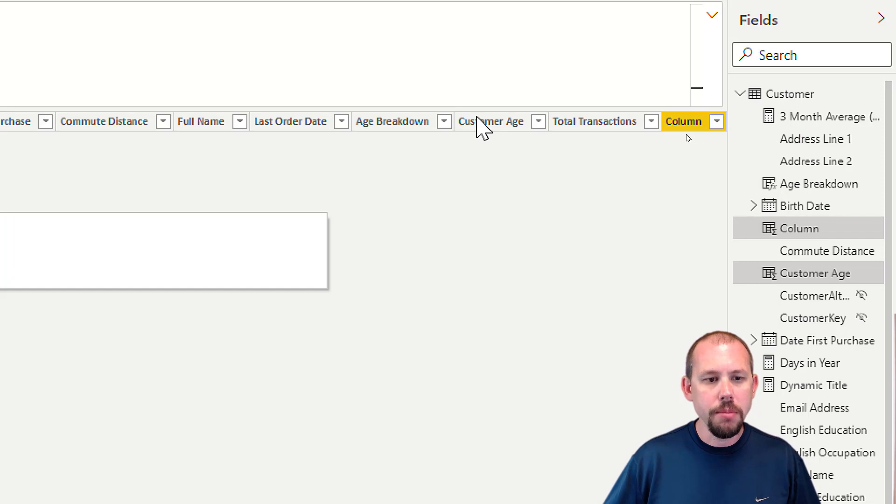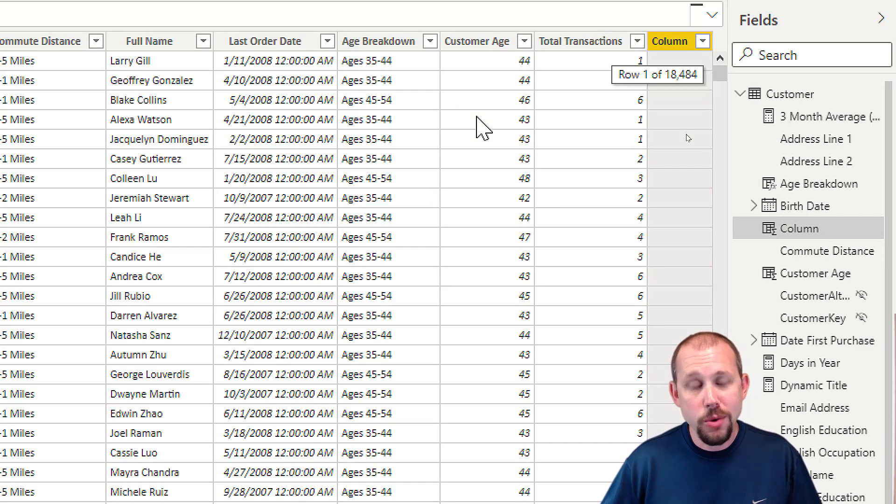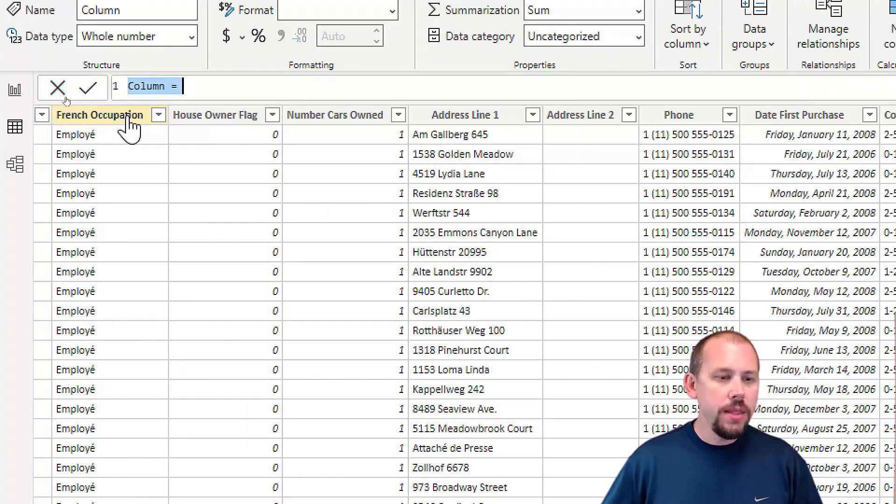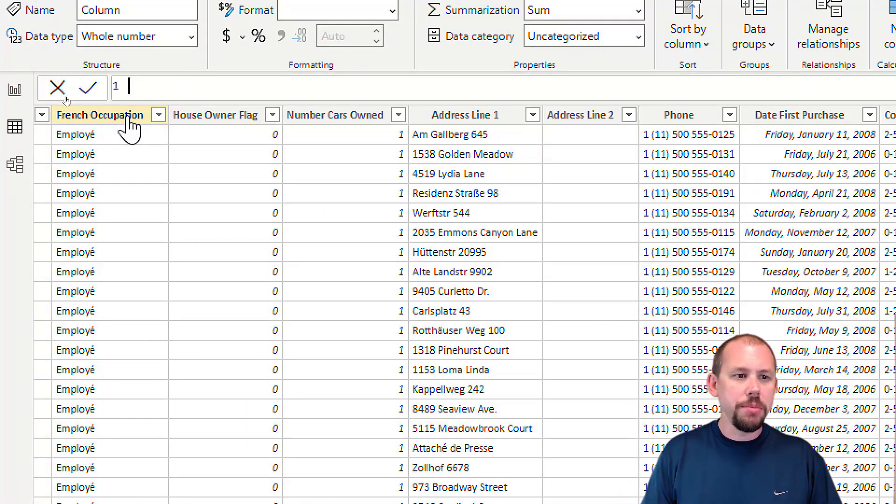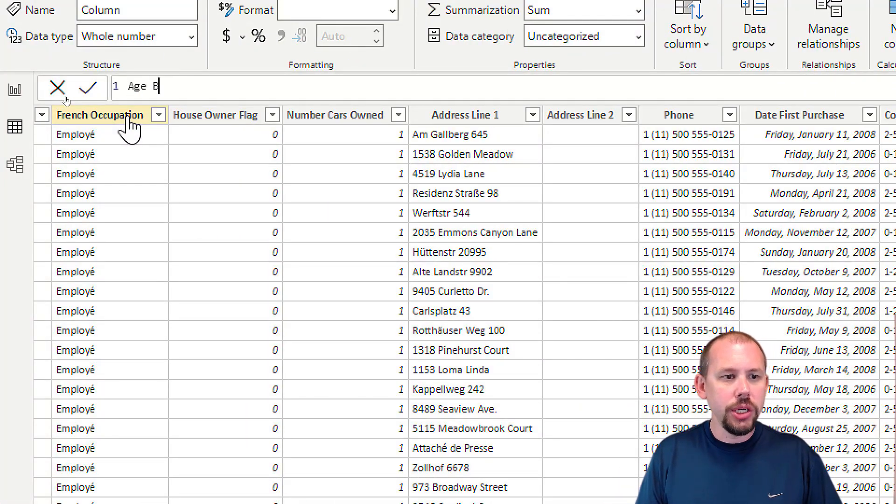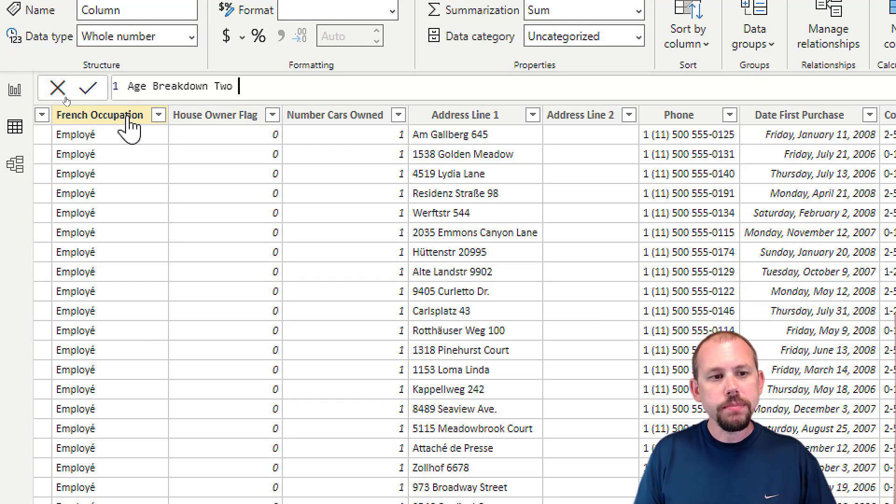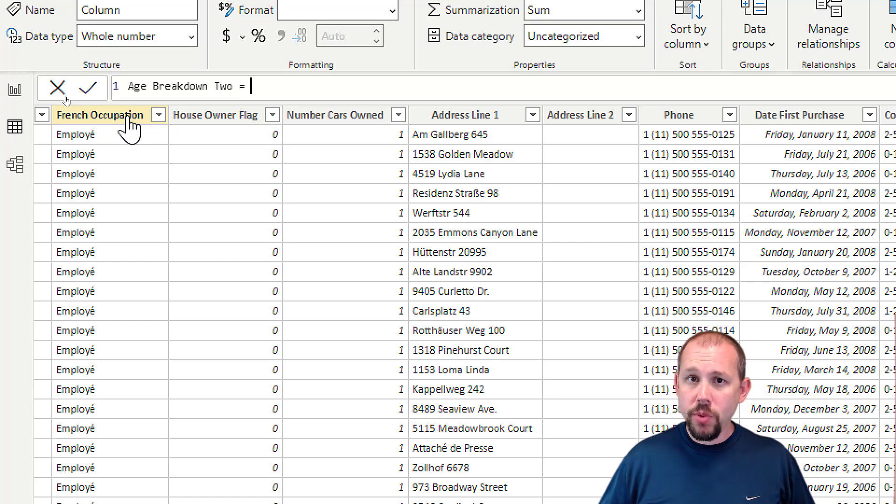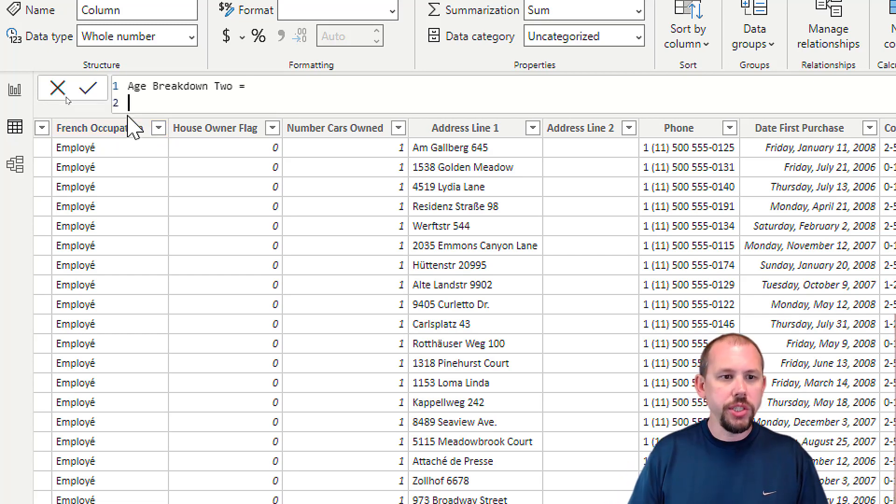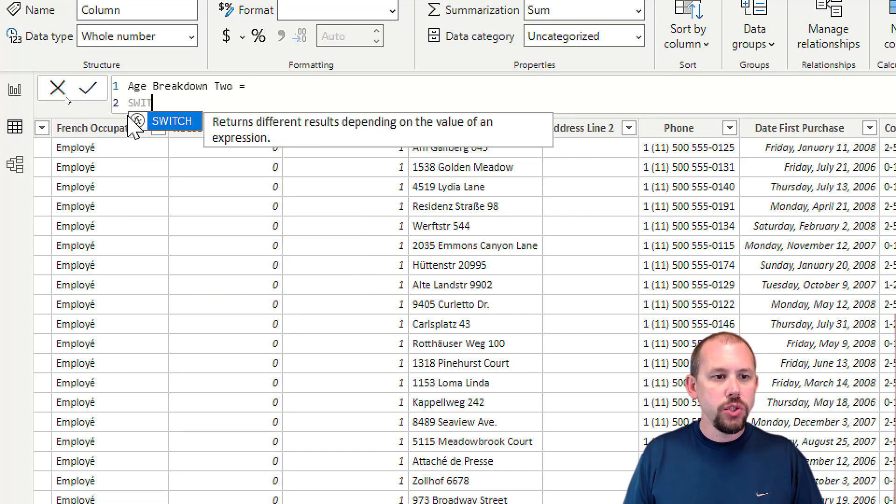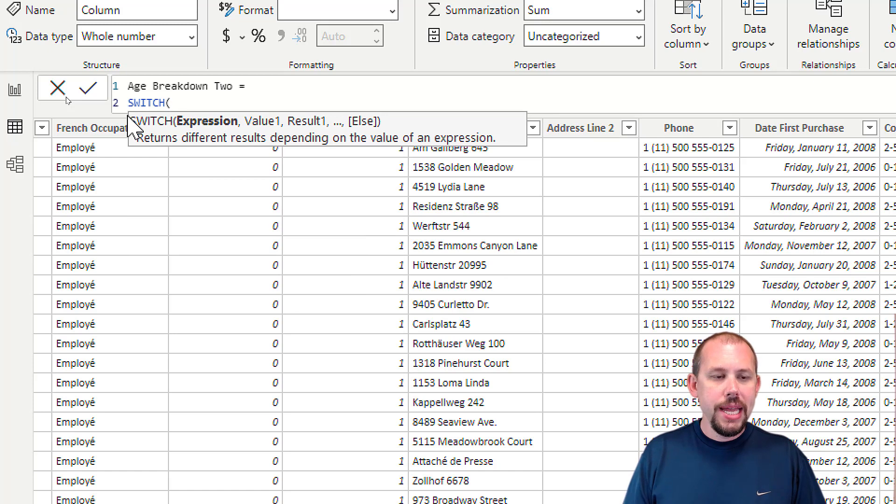Over here on my customer table, I'm going to right-click and create a new calculated column. We'll call this one Age Breakdown 2 equals. In my previous one we did IF, but this time we're going to do SWITCH.